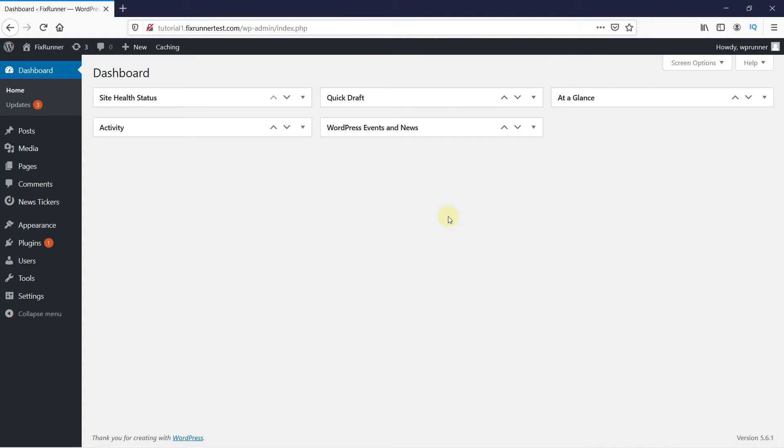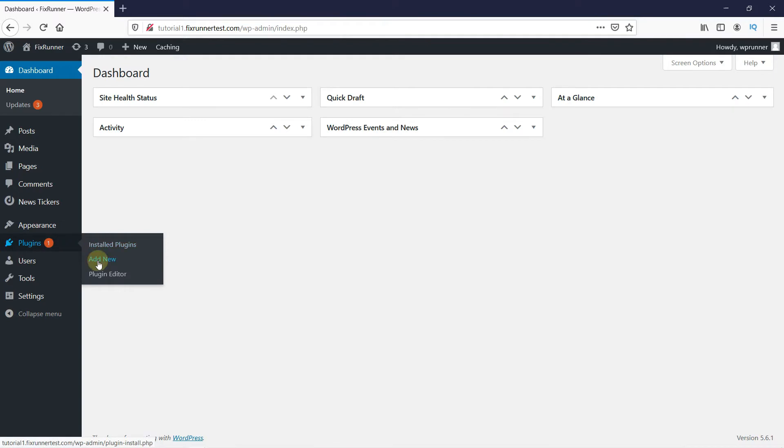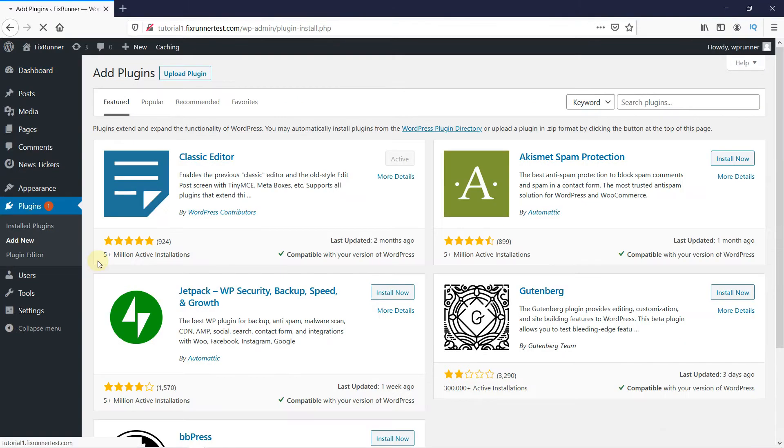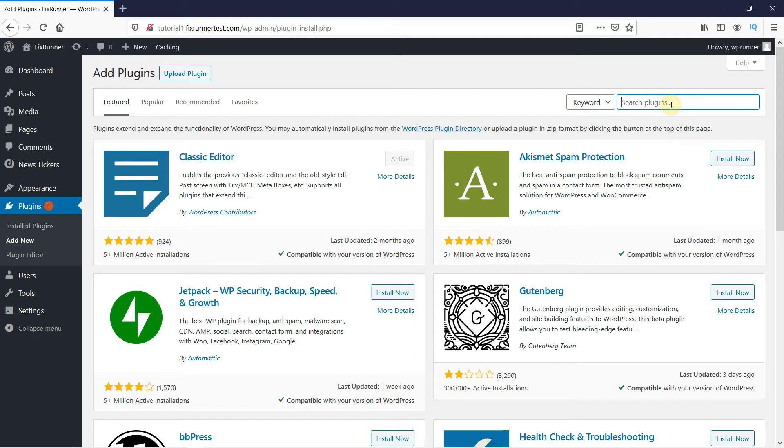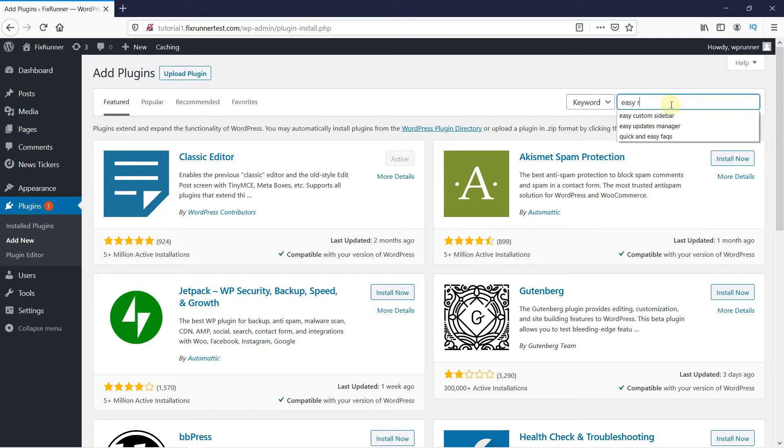So in your WordPress dashboard, go to Plugins, then click on Add New. In the search bar, type Easy Table of Contents and press Enter.